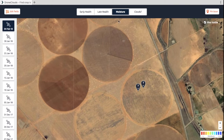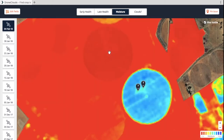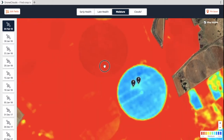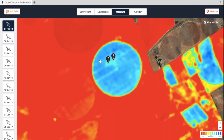The second layer that we use is the moisture layer. The more scientific name for it is NDMI, or Normalized Difference Moisture Index, and in essence what this tells you is just how much moisture content is in both the soil and the top layer of the soil and the crops.